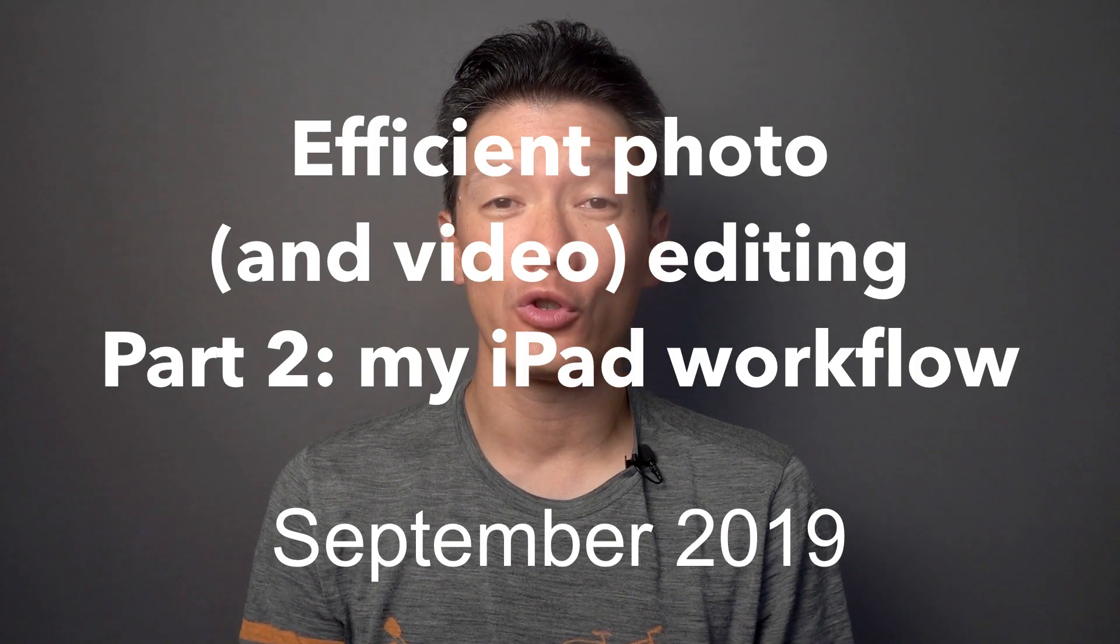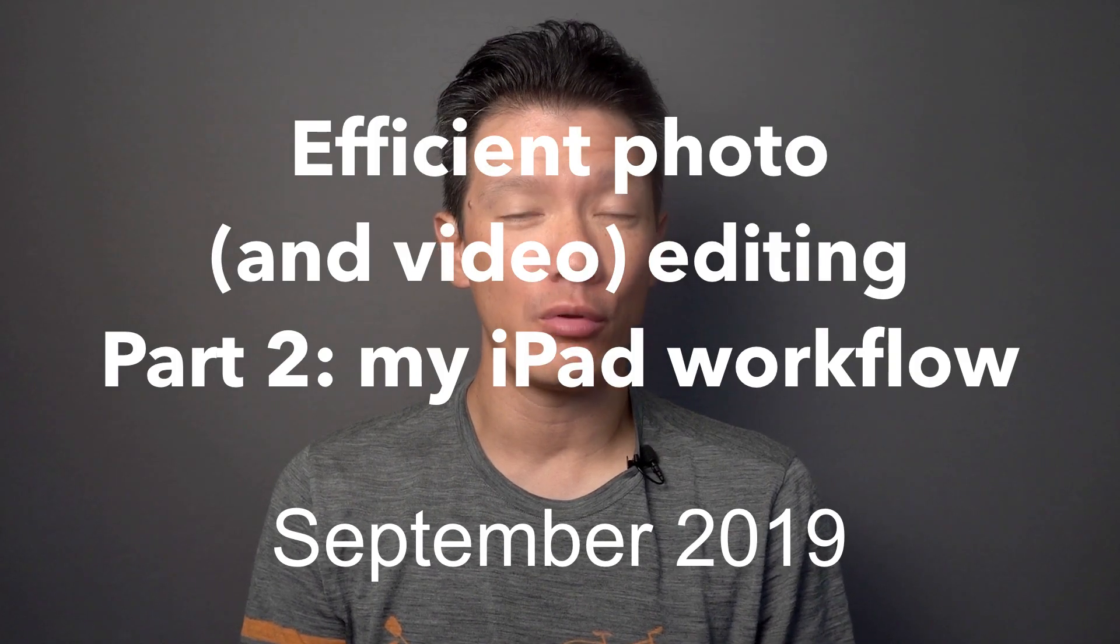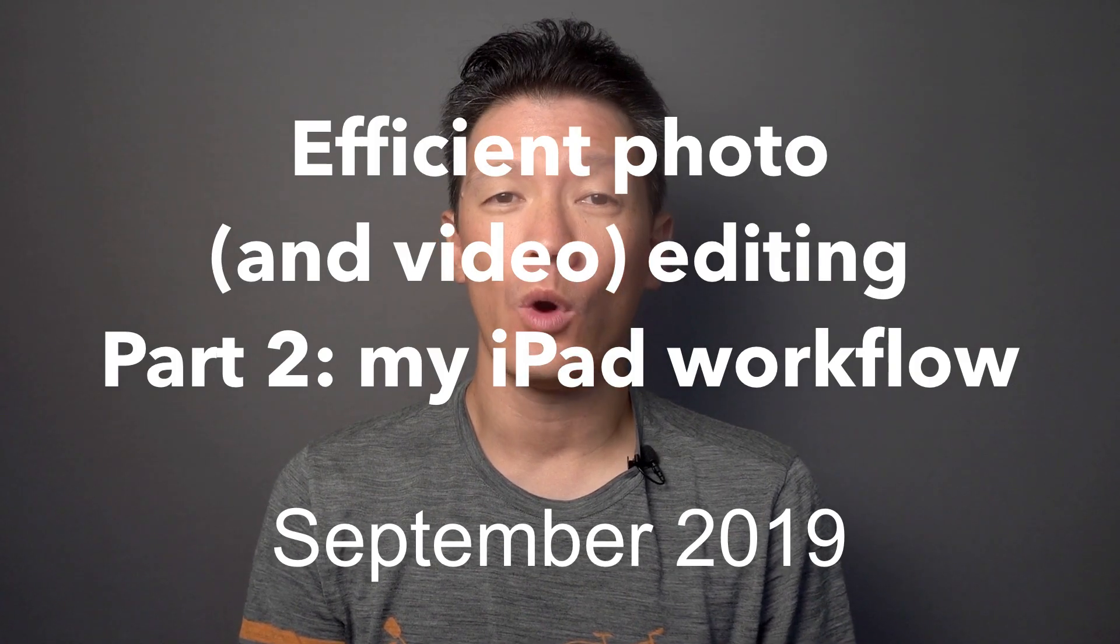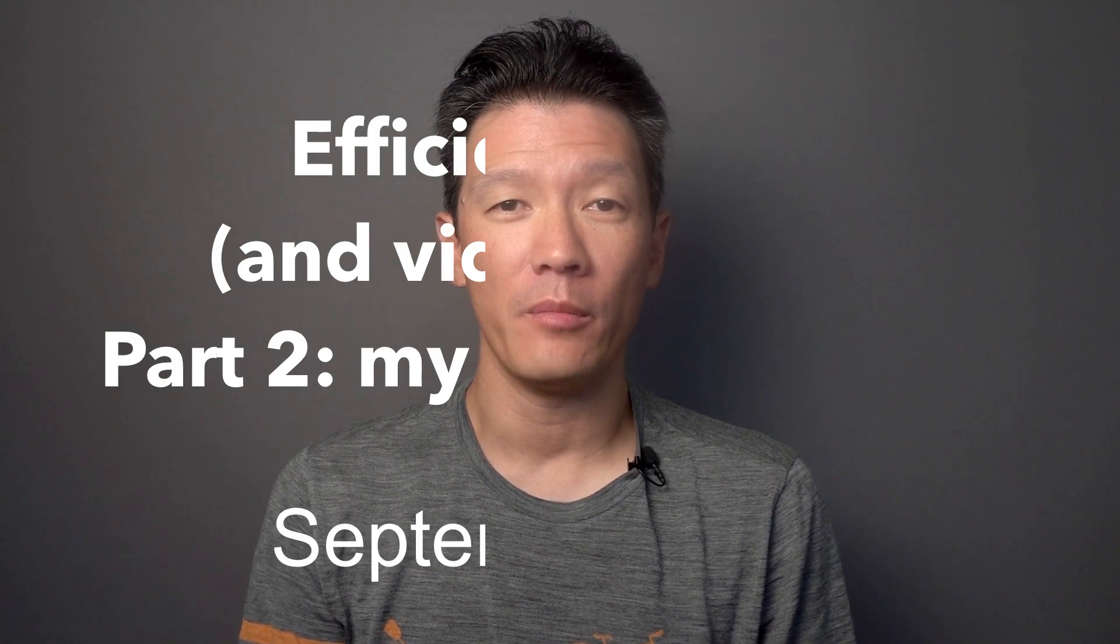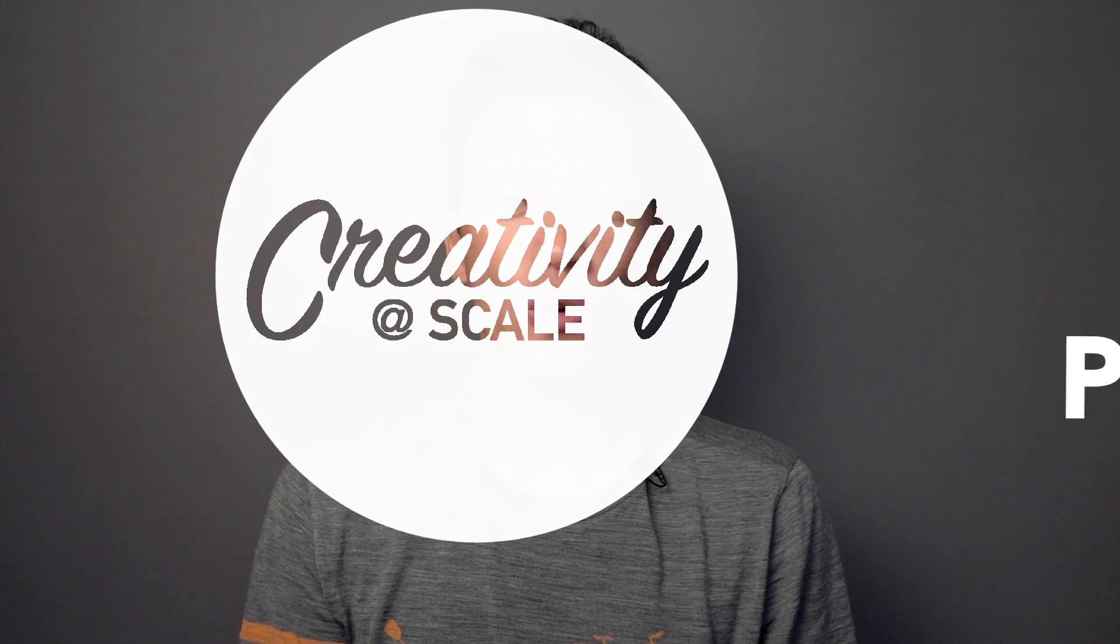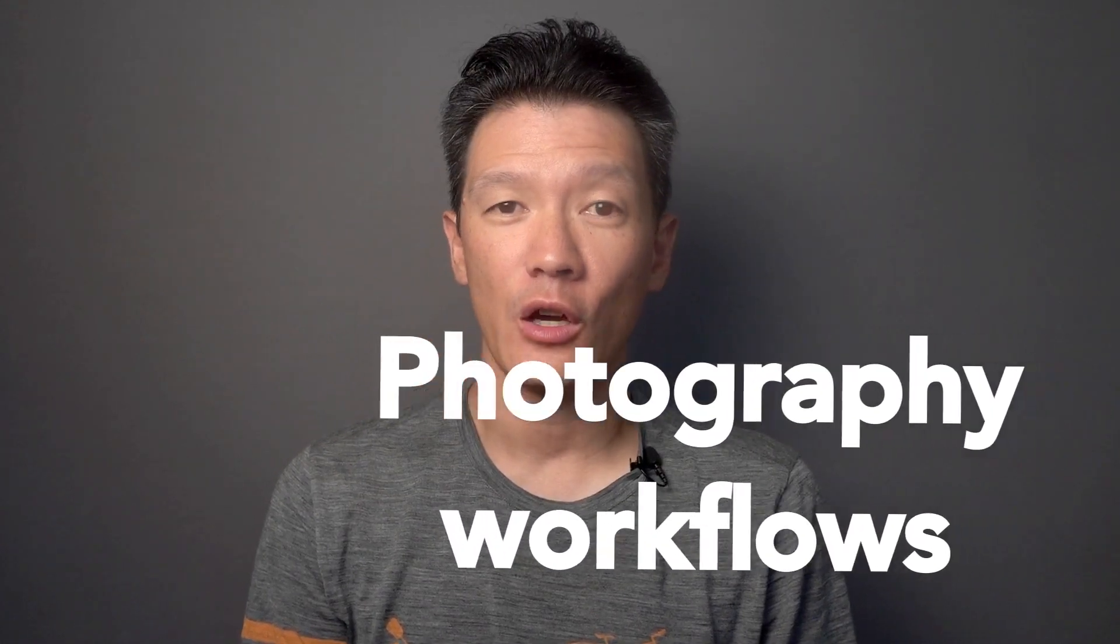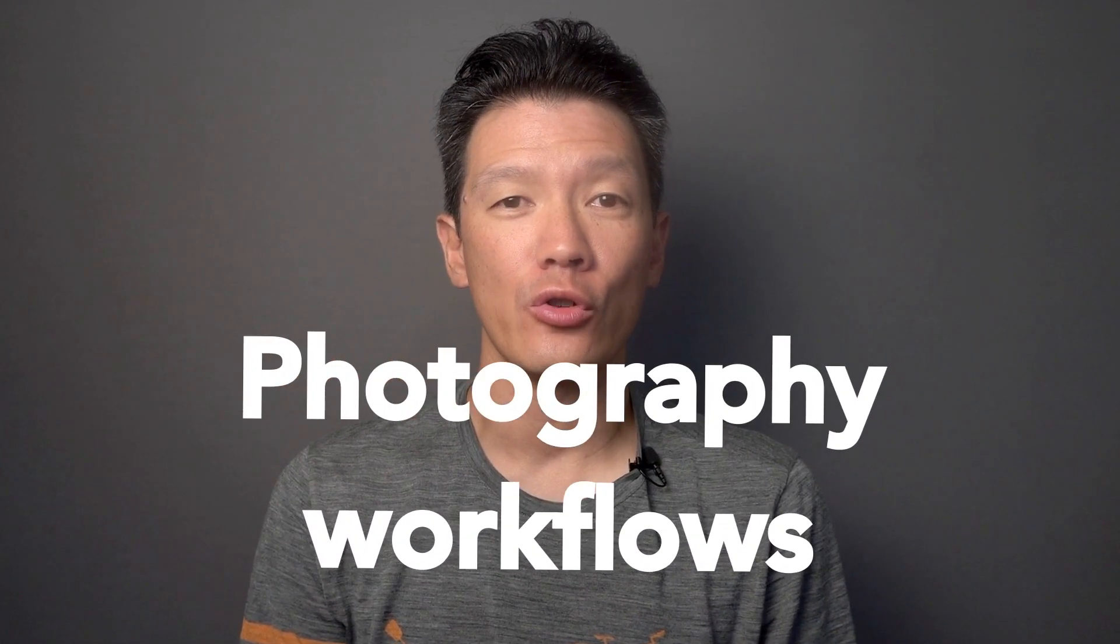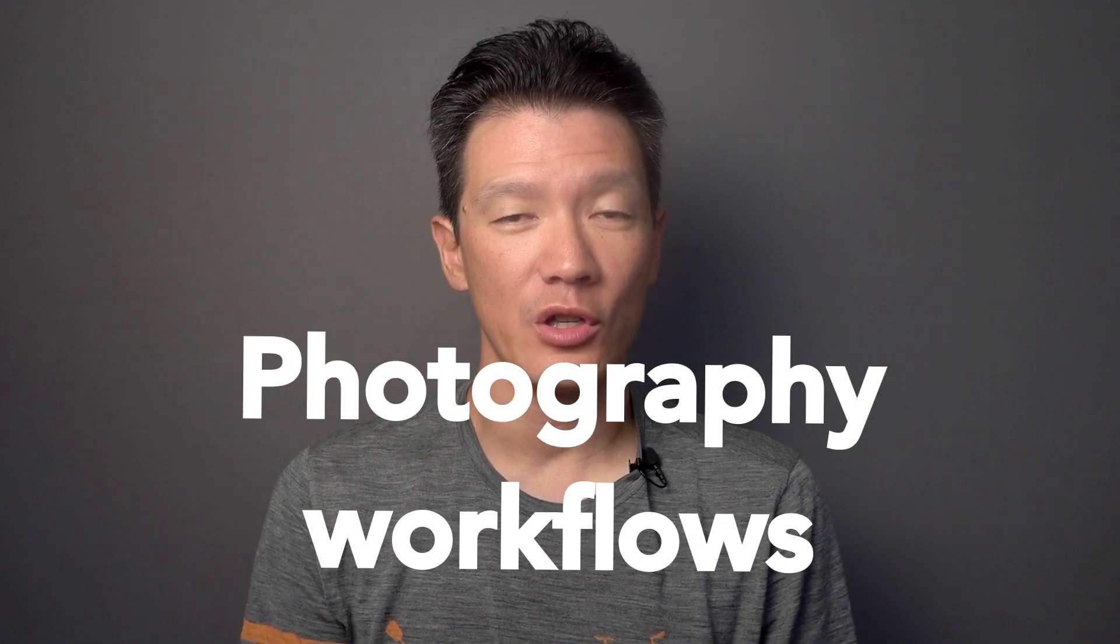In my last video, I talked to you about the iPad Pro and why I use it for most of my photography and video editing work. In this video, I'm going to show you how I use the iPad, which apps I use, and what my workflow is. So let's get started.